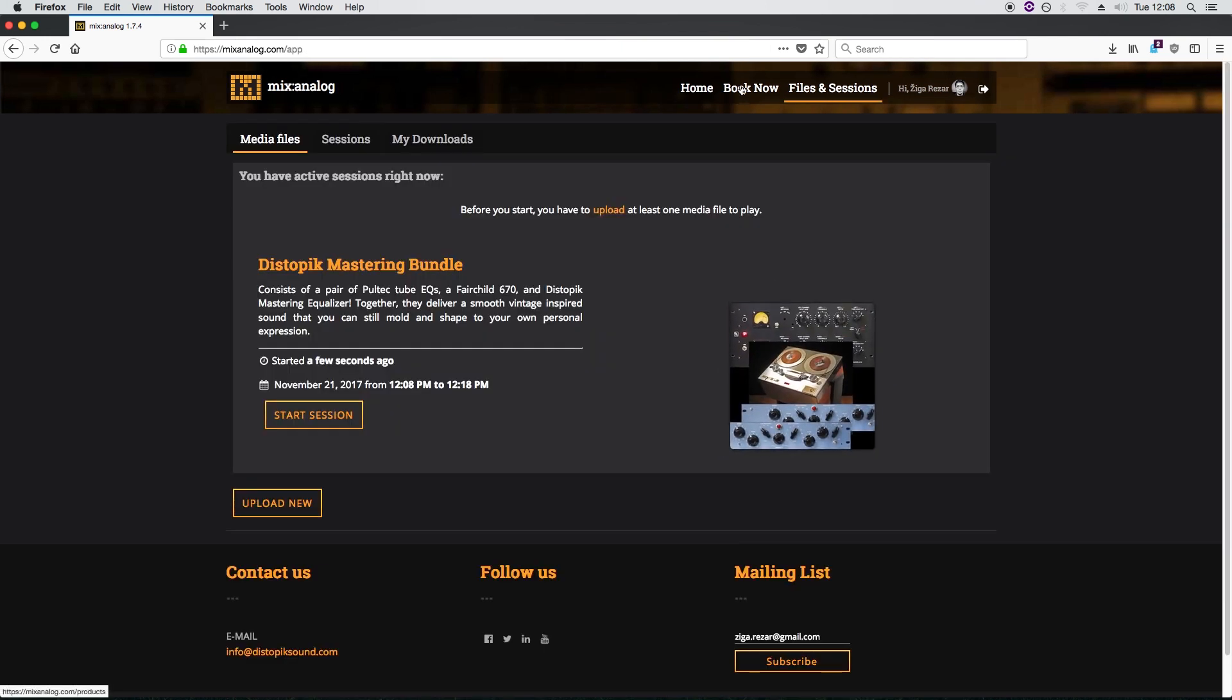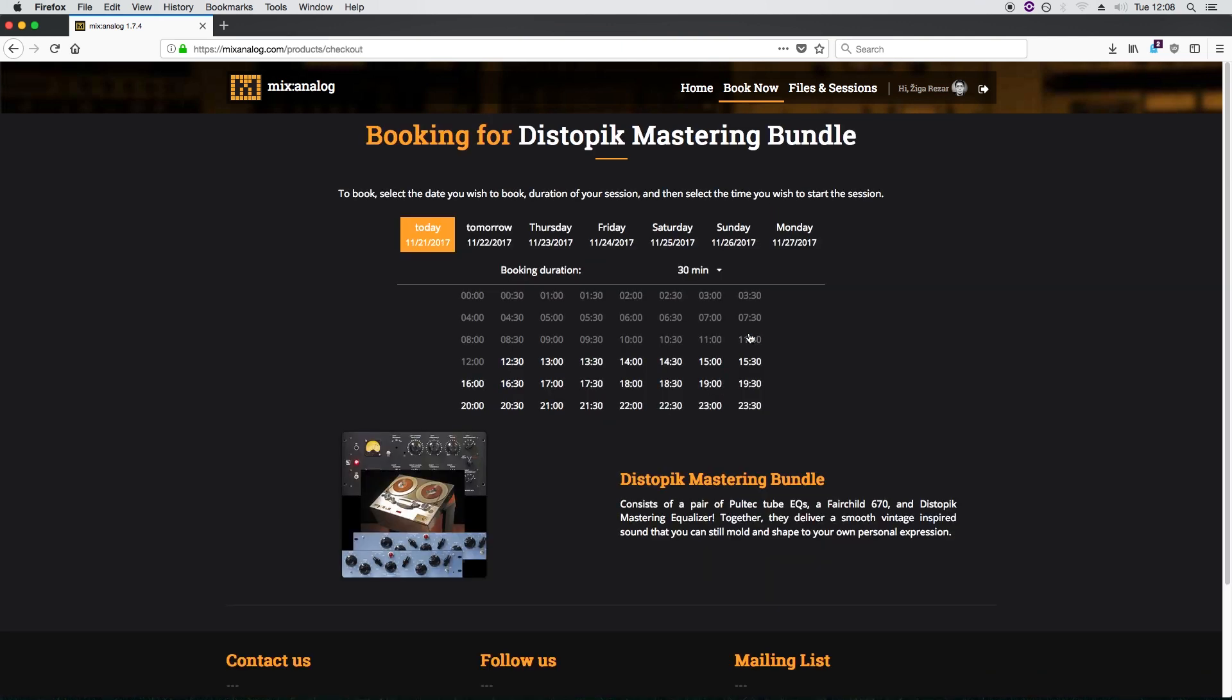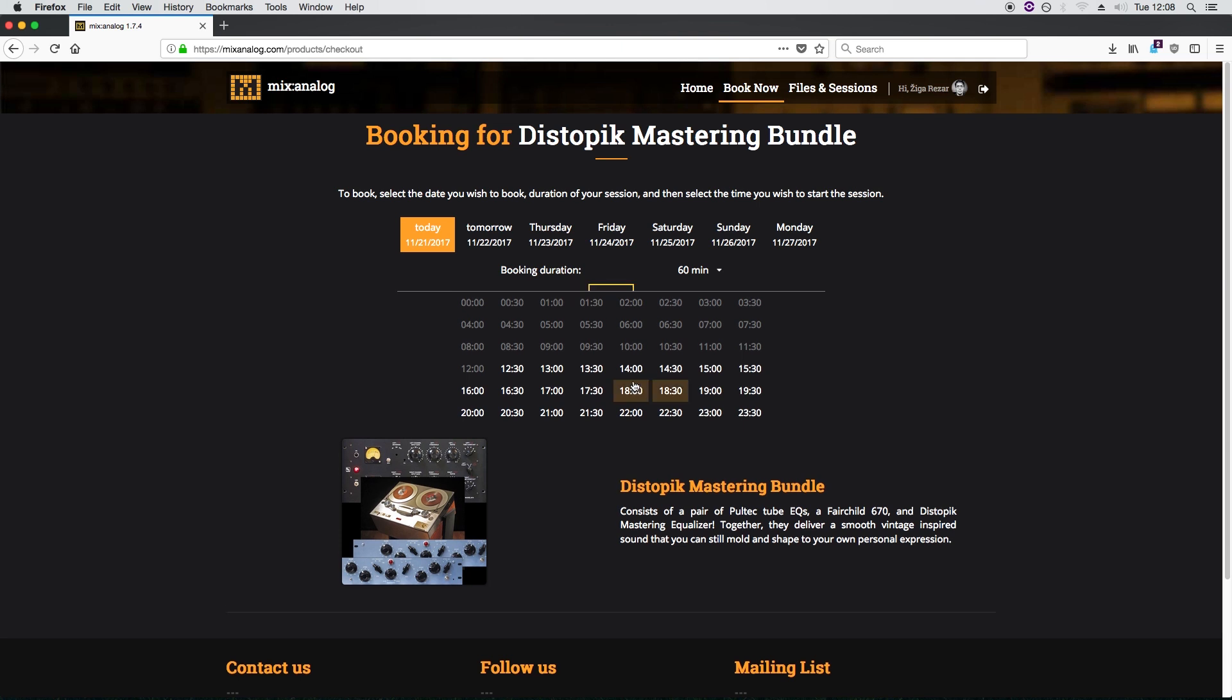By the way, you can also reserve a slot for later like so. Pretty handy if you have a session coming up and you want that hardware available.